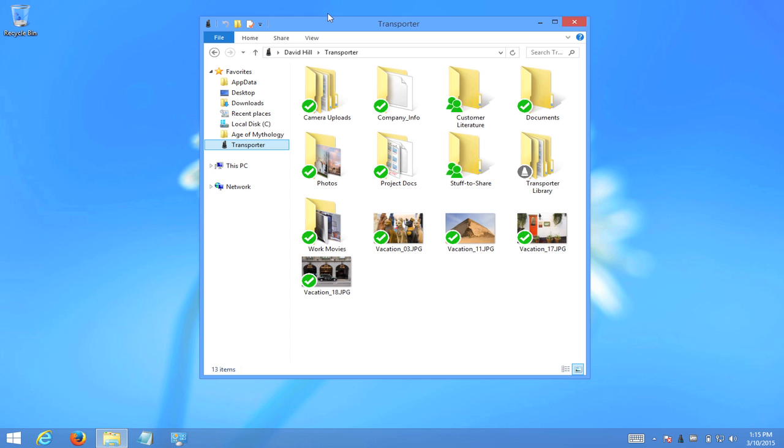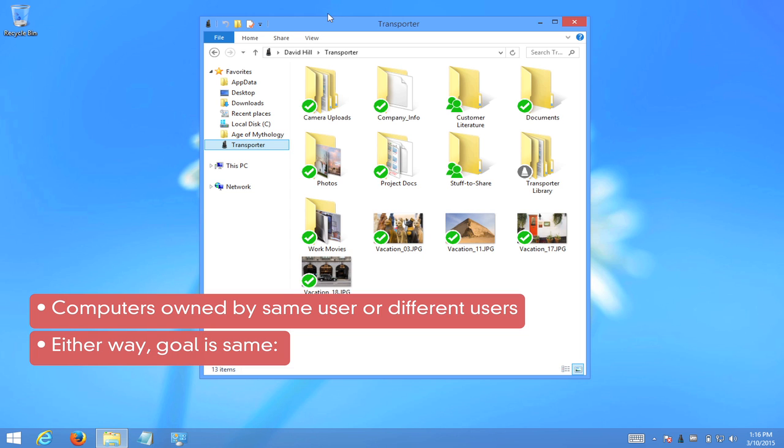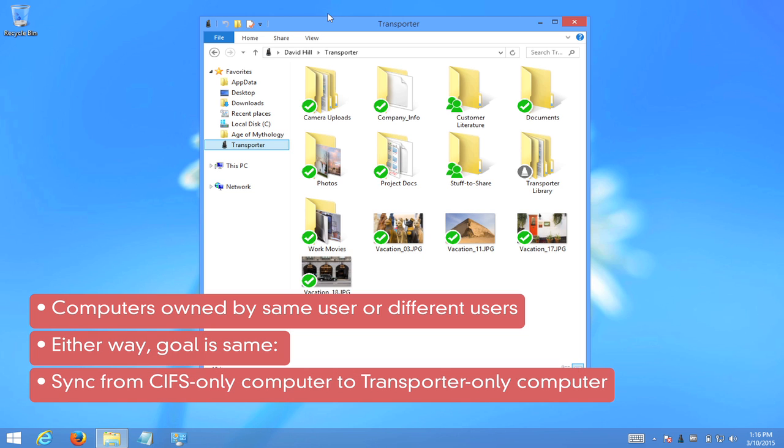Another thing useful to note is that in this demonstration, the Mac and the Windows 8 computer are both owned by the same user. They could just as easily be owned by two different users. What matters is that we're going to show file transfers between a CIFS-only computer and a Transporter-only computer.